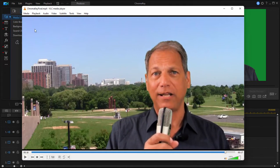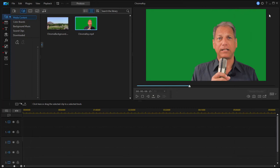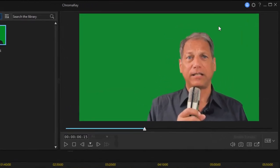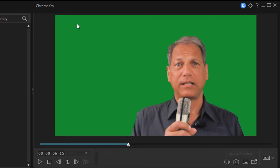So we want to take the actor, make the background behind him transparent and swap in a new background. To do that, we need a good key shot. The key shot is the shot of the actor in front of the green screen. Look how nice this key shot is. The actor is very well lit and the background is nice and evenly lit.